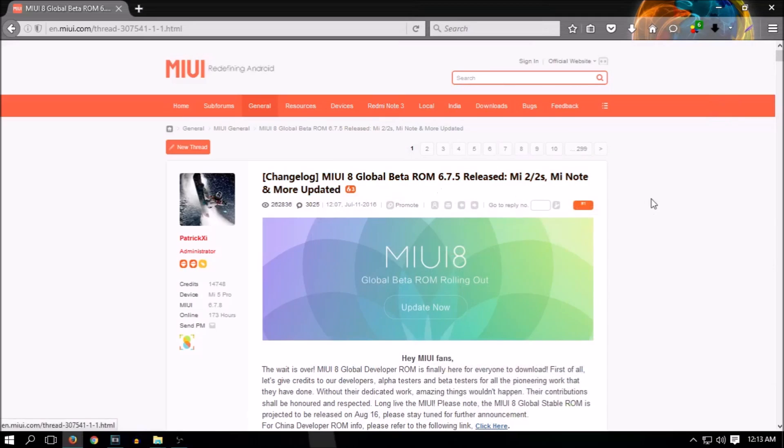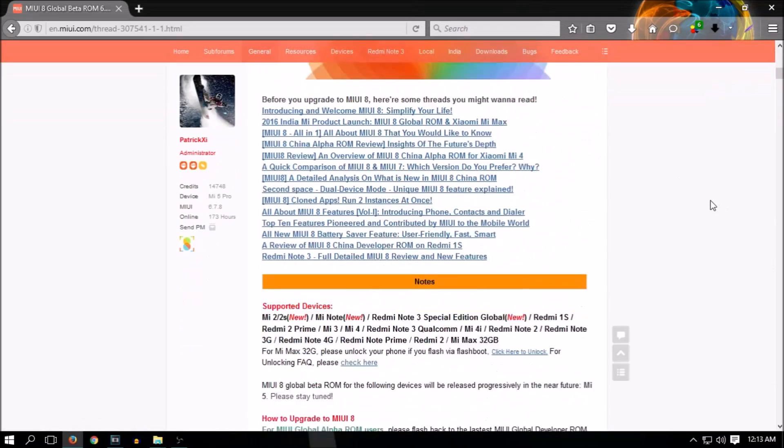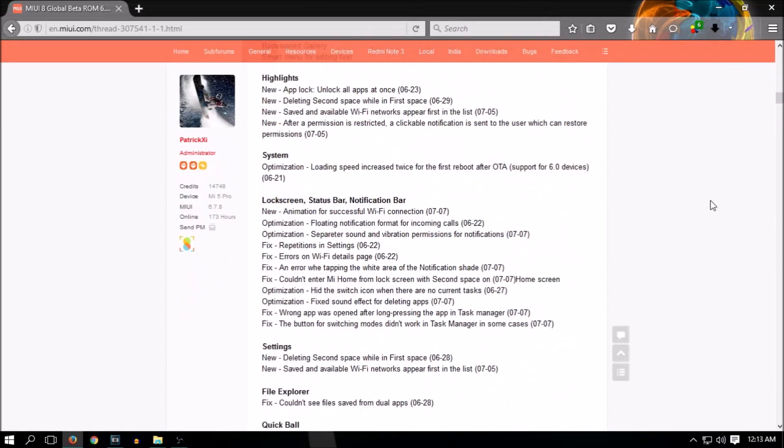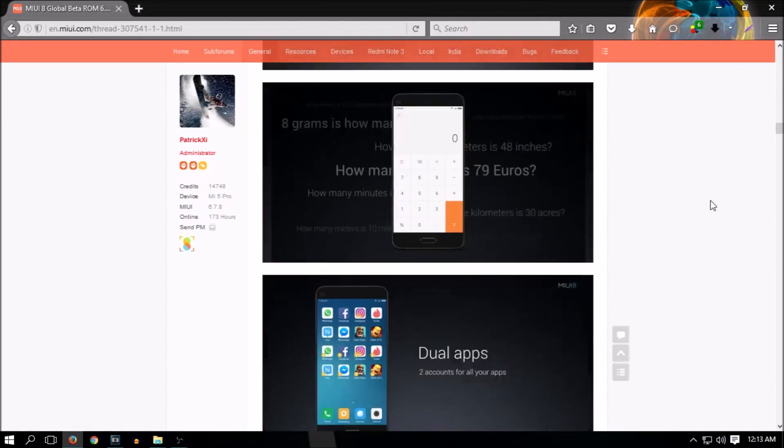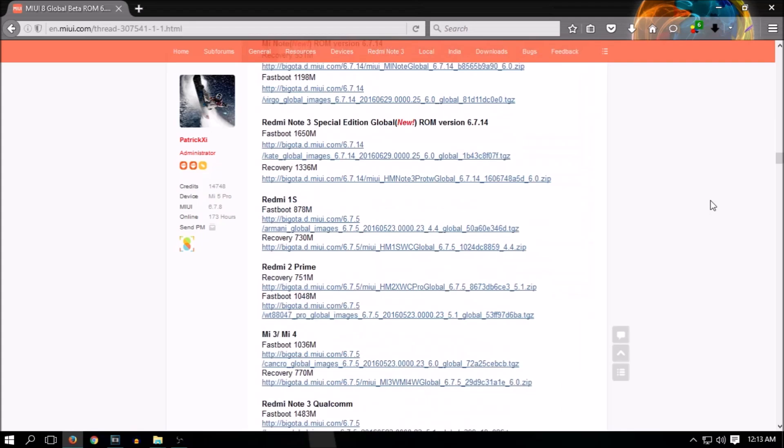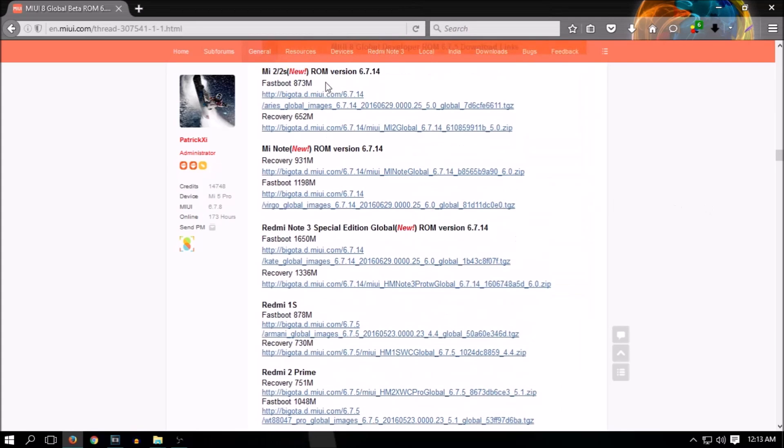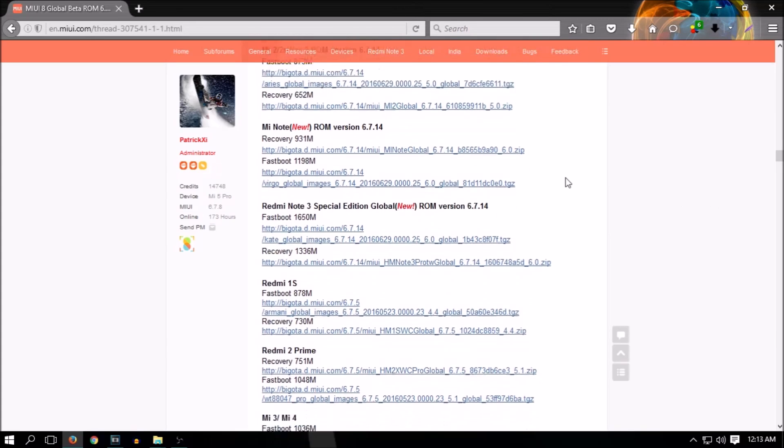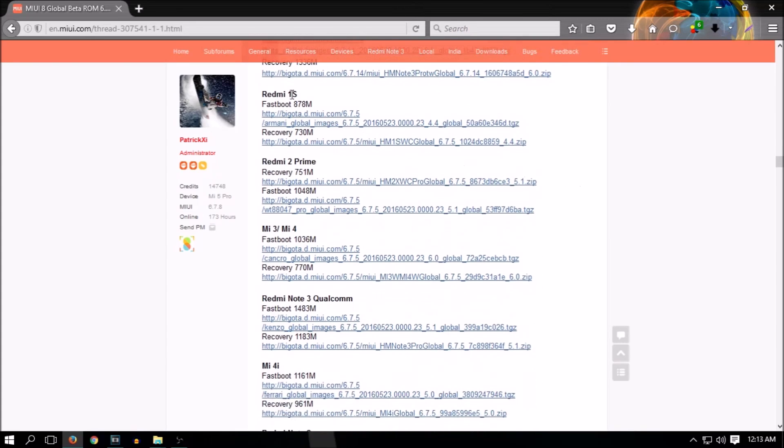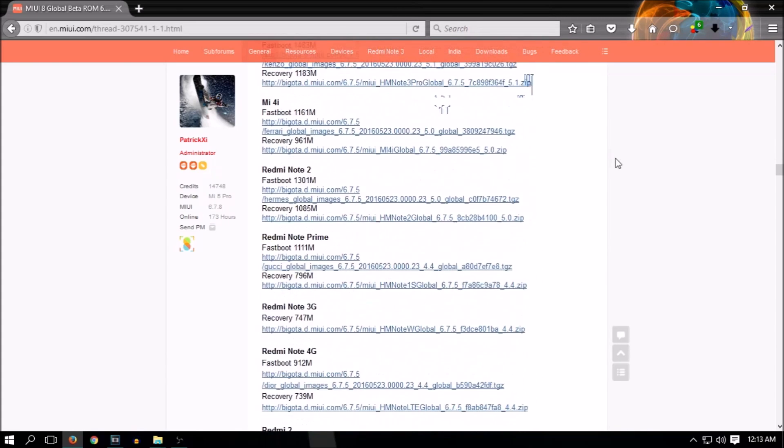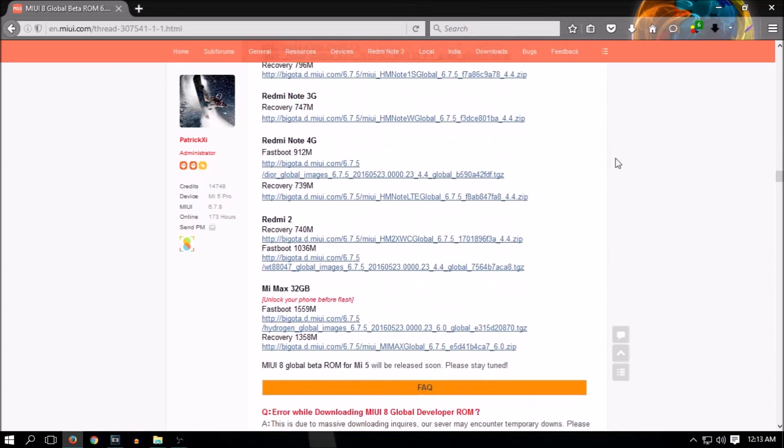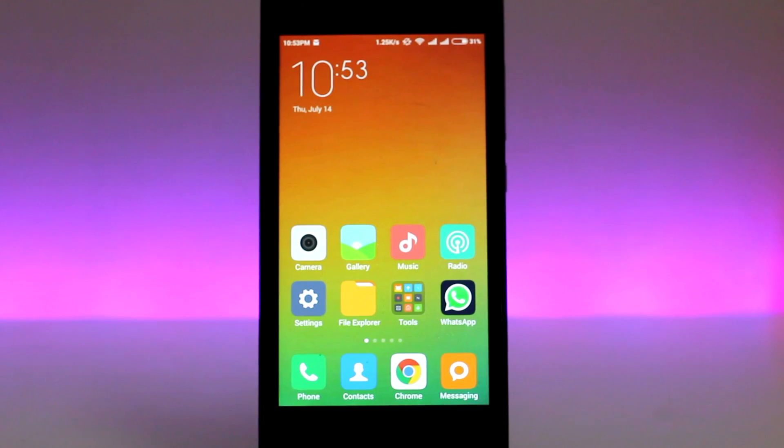The first thing you'll need to do is download the ROM file. Head over to the first link in the description, locate your device, and download the corresponding ROM file. Once you're done with the download, place the file in your internal or external storage.